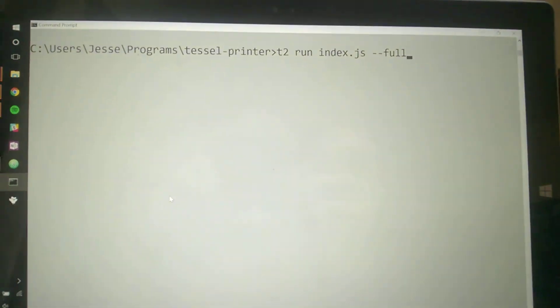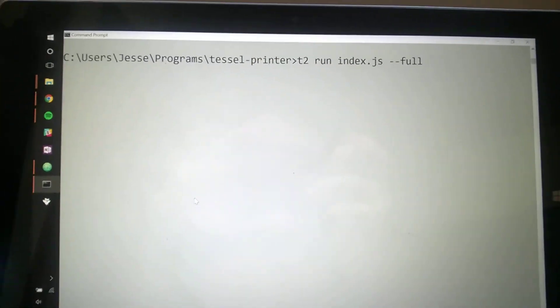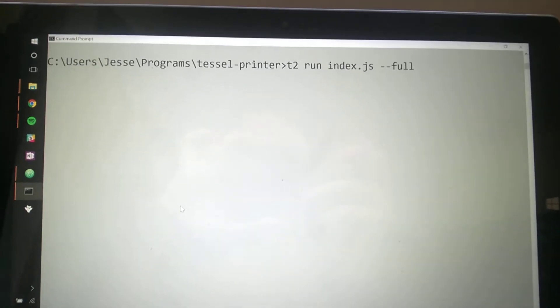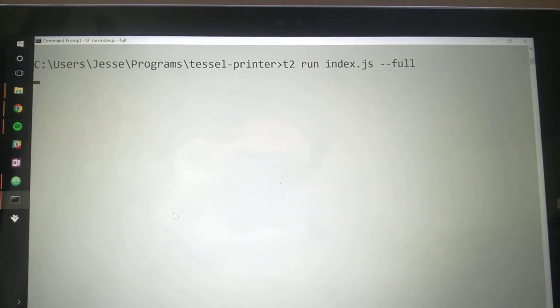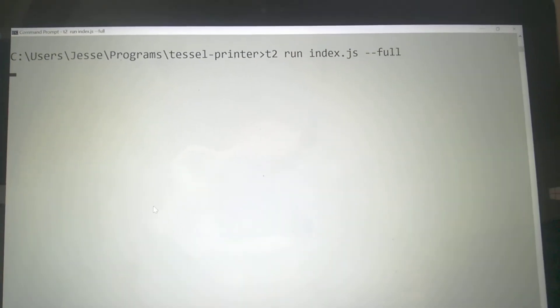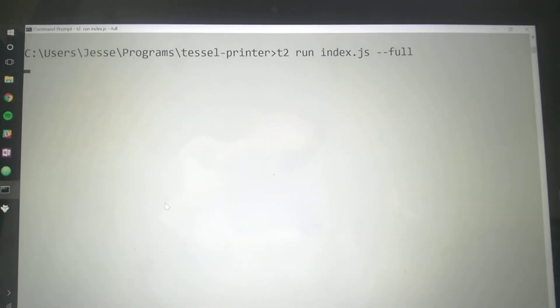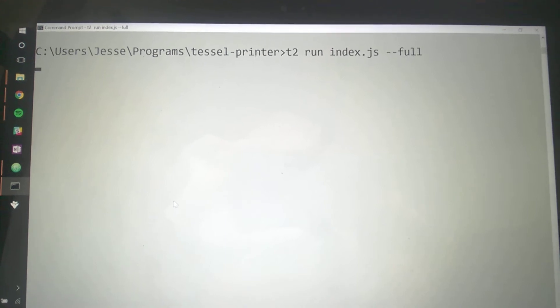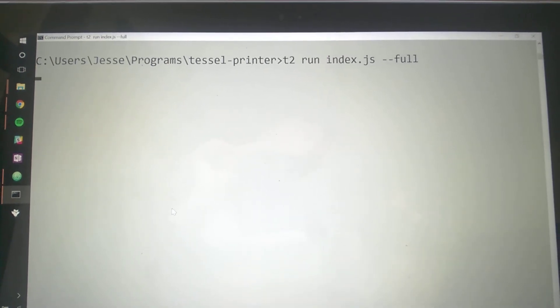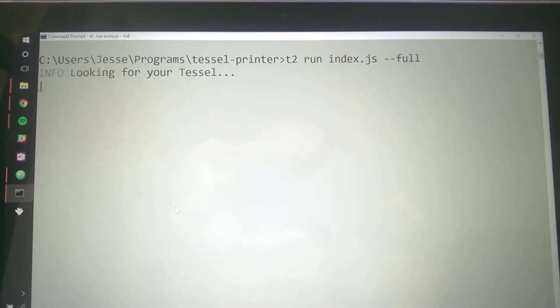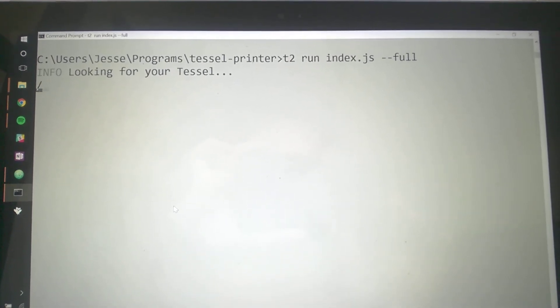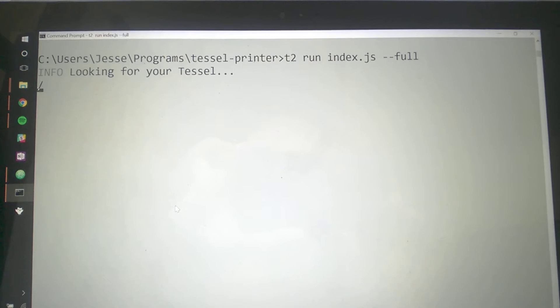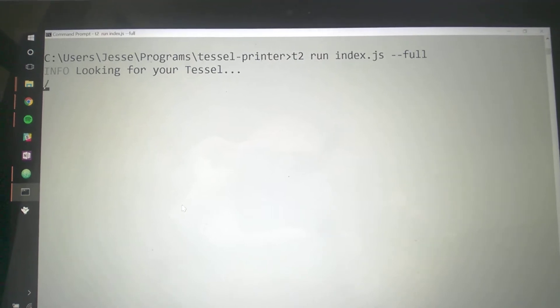Over here I have my terminal. It's ready to push some JavaScript code I have to the Tessel. And actually what I have is my ticket printer project if you guys are familiar with. I'll show you.